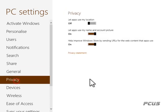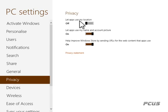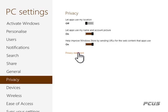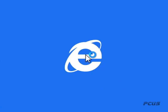For Privacy settings, you already know that privacy has to do with your own privacy. You can switch off 'Let apps use my location' so that apps won't know where you are. Also 'Let apps use my name and account picture' — you can decide to shut these down and check your privacy statement online.